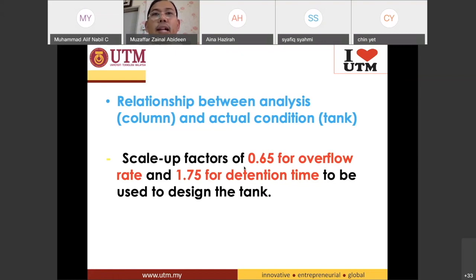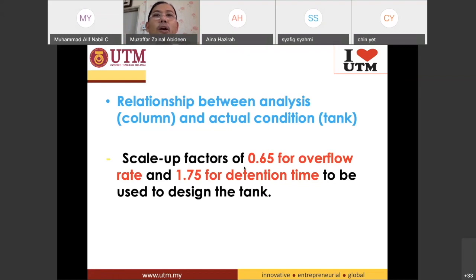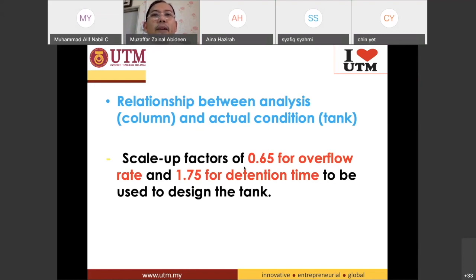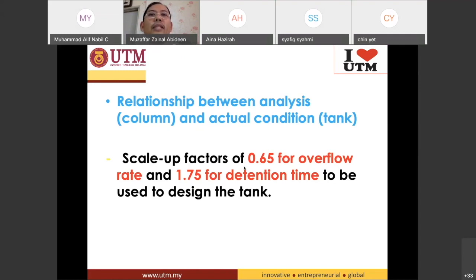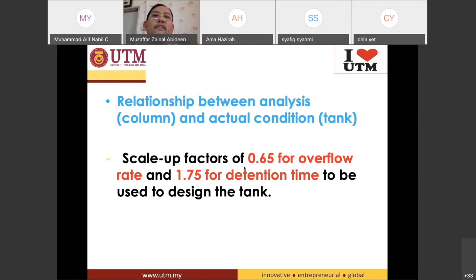So for the real tank, V₀ has to be 0.0975 meters per minute — not 0.15 — in order to achieve 77.5% removal.